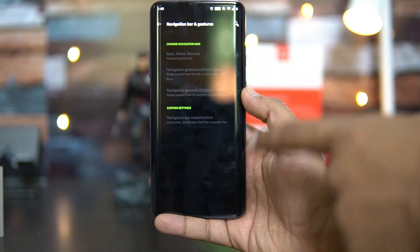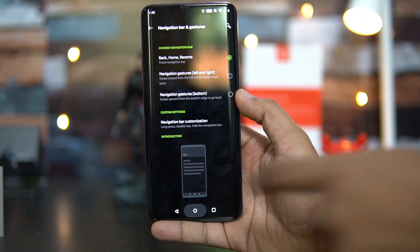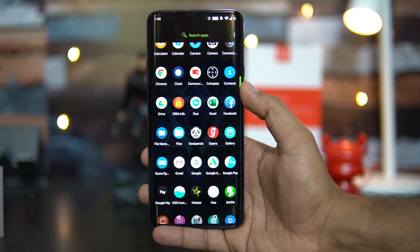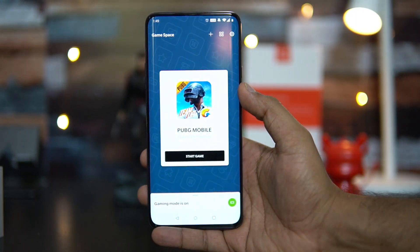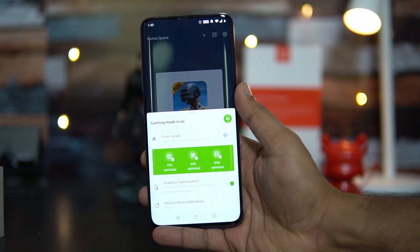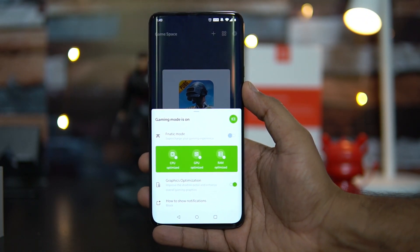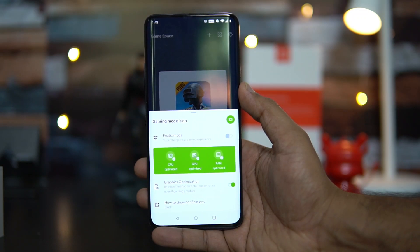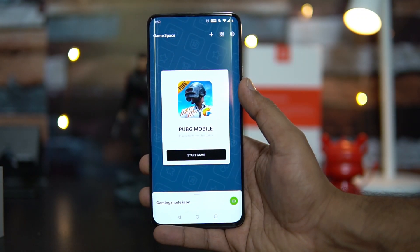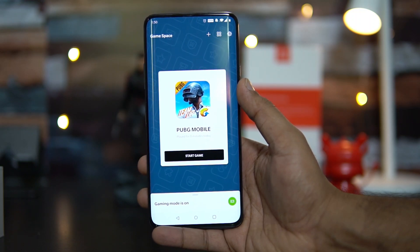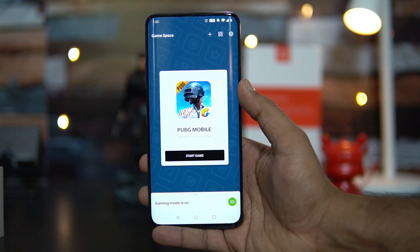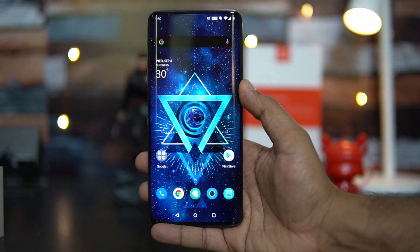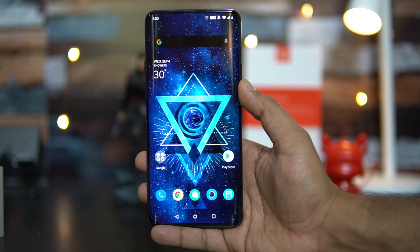Another new feature is Game Space. Game Space is an area where you can have all your games together and customize them. There is an option for Fanatic Mode and graphic optimizations. You can see all the games you have installed and customize notifications and other settings while playing — all of this can be managed in Game Space.